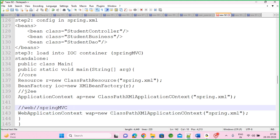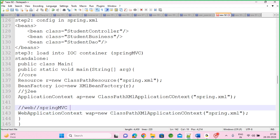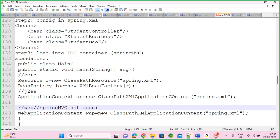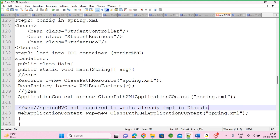But this code — loading the IoC container manually in step three — you need not write it in MVC applications. It is already implemented inside the DispatcherServlet class. There is a class called DispatcherServlet; they implemented it there. You just need to use that class for your application.